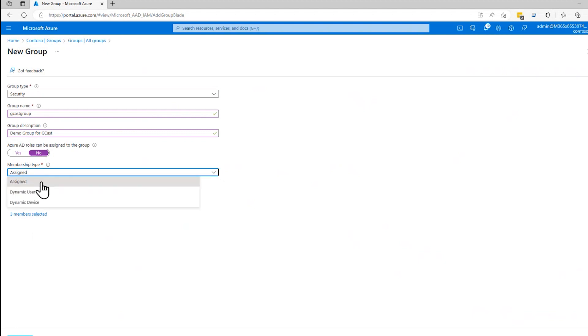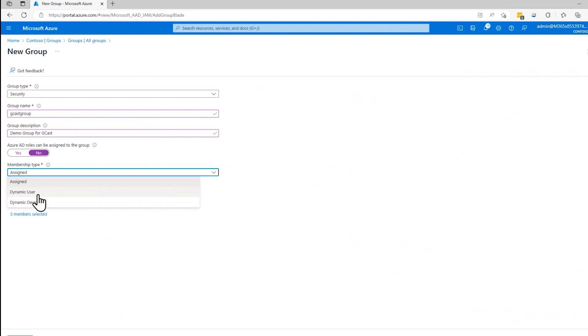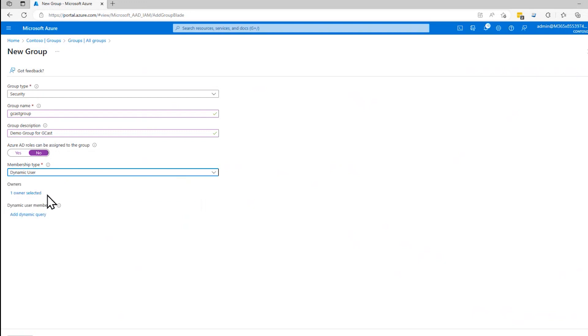Another way is dynamically. So assigning is to assign users and groups to a group. With dynamic, you can also assign devices to the group. They both work the same way. Dynamic users and dynamic device works the same way. If I click on this,